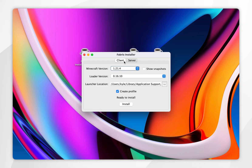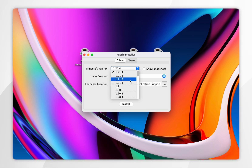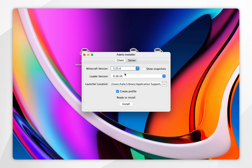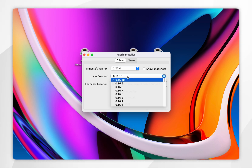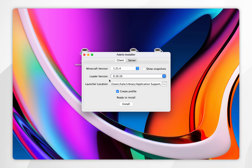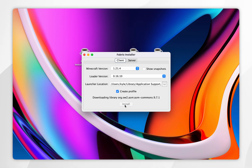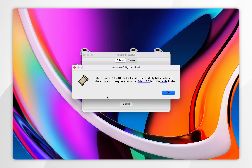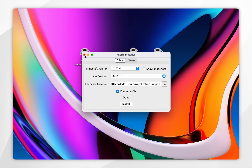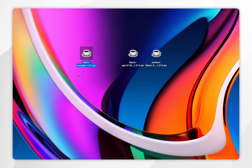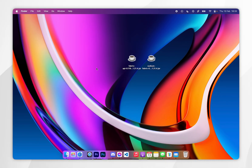From here make sure you're on the client tab at the very top. In the Minecraft version menu select the version of Minecraft you want to install Sodium for — for this example it's 1.21.4 — and for the loader version just select the latest version. Make sure create profile has been selected, then click install. It'll take a couple of seconds, and once done you'll get a confirmation message — click ok. You can now exit the Fabric installer and delete it from your Mac if you wish.